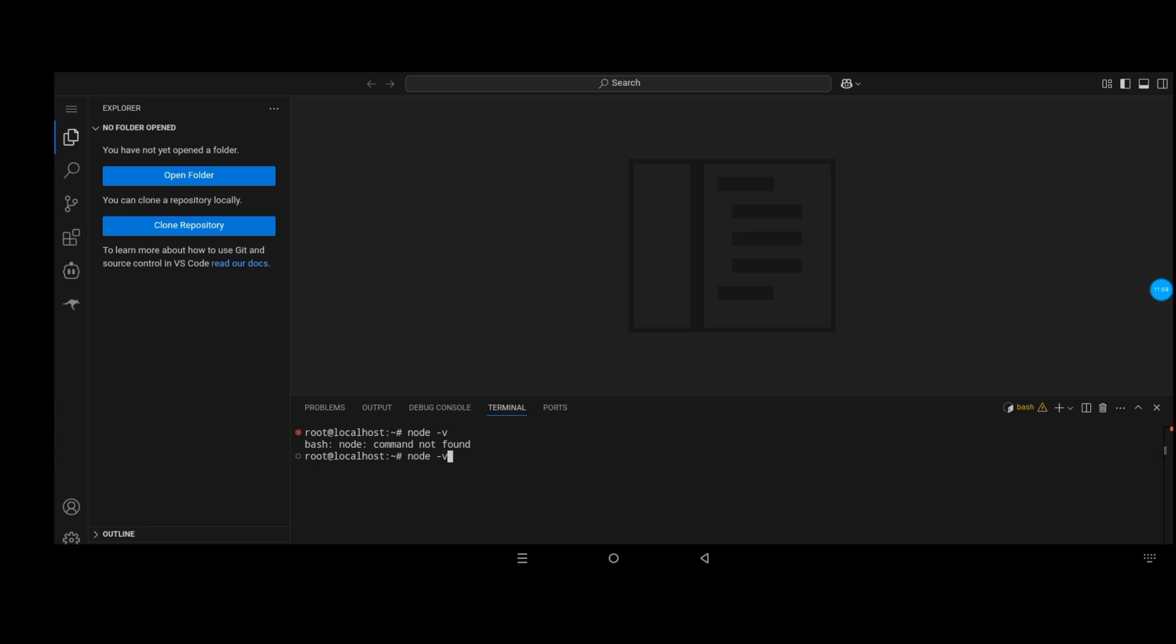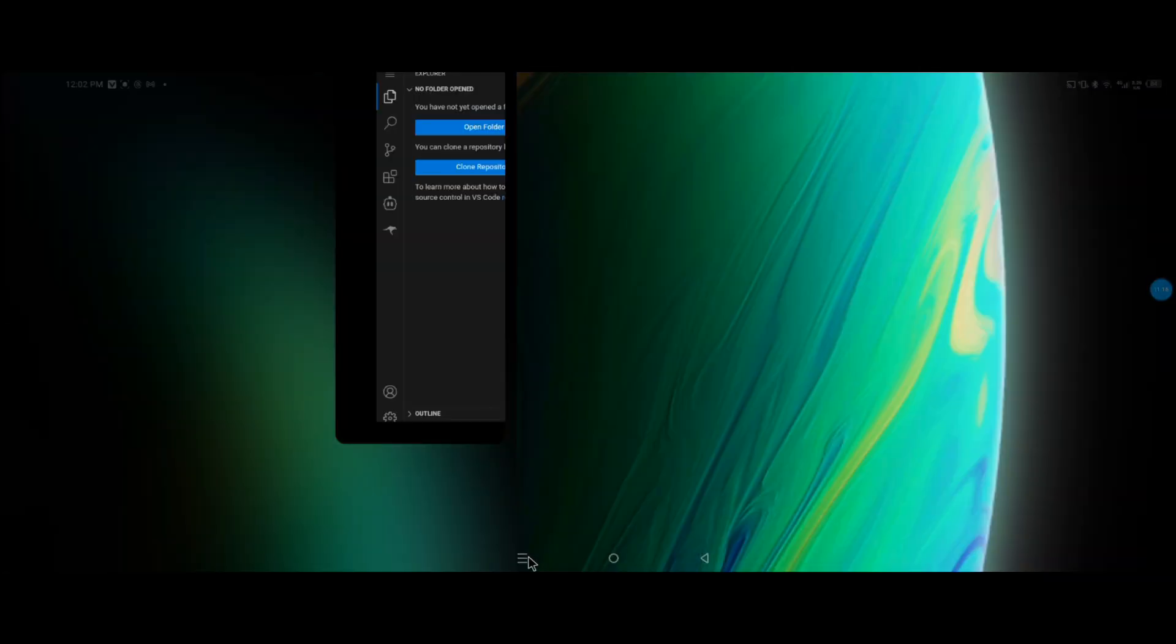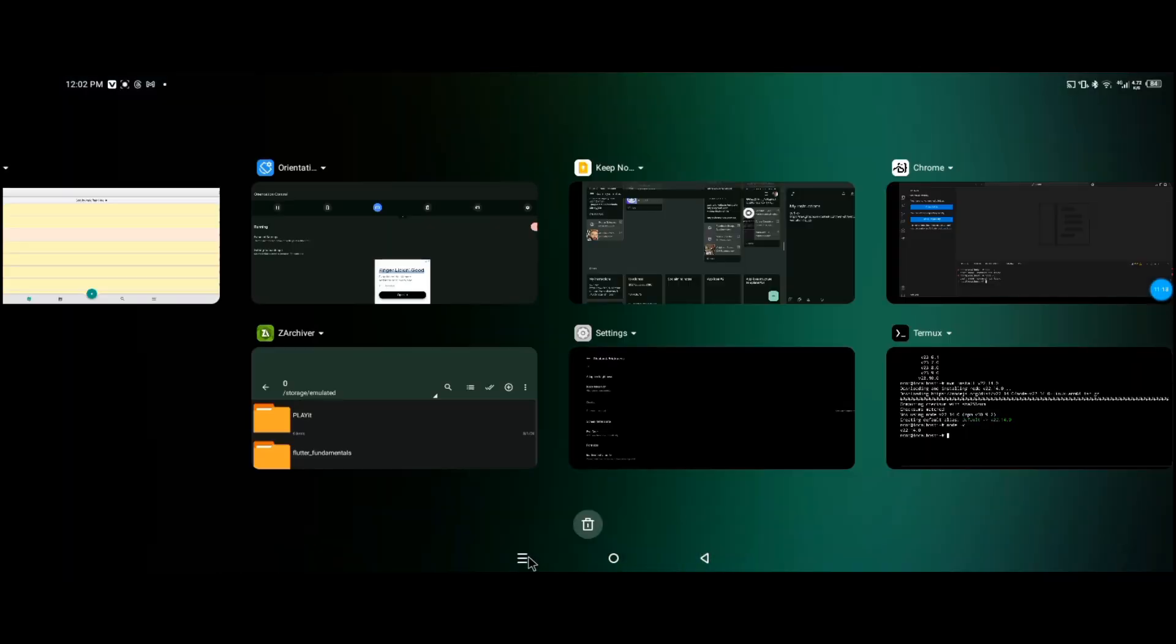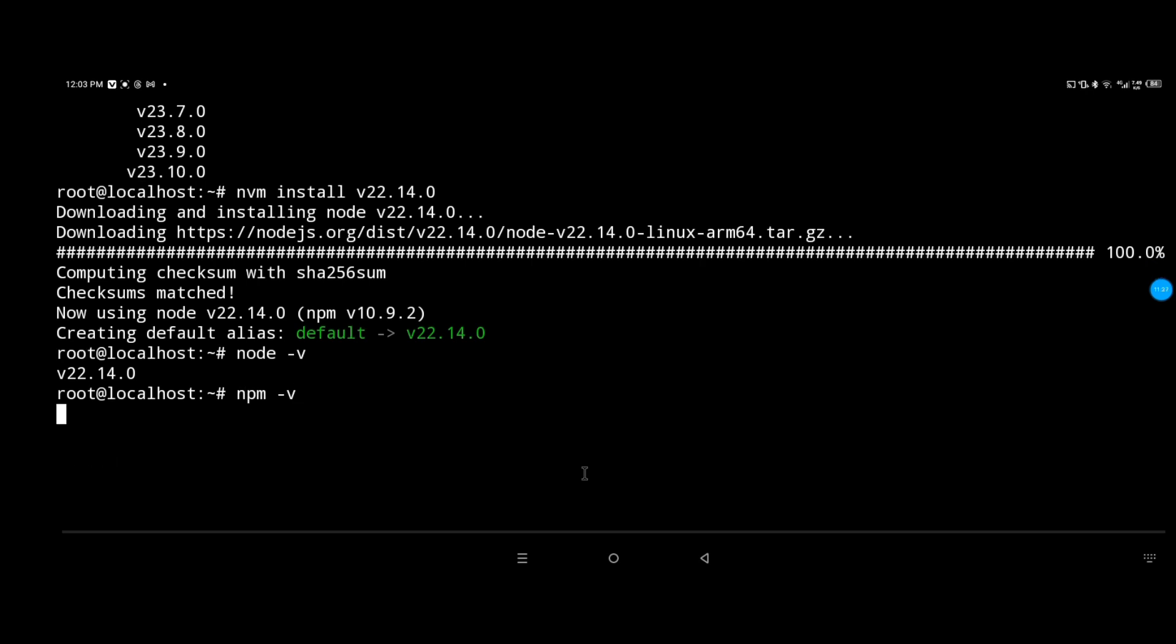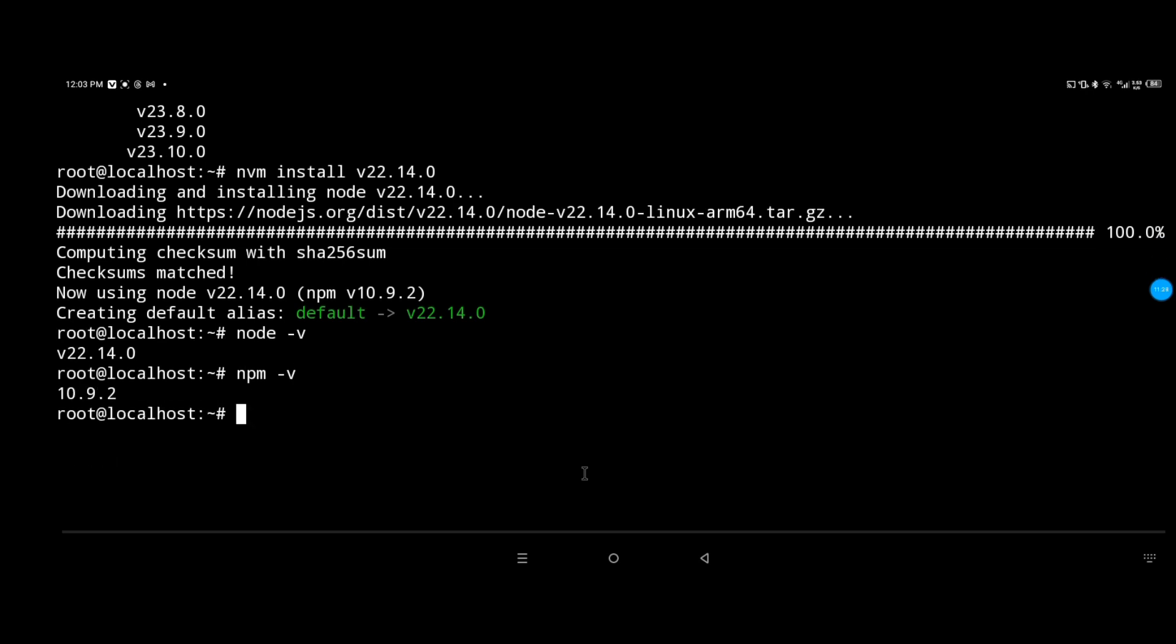Even though we reloaded the window and checked for Node.js in the terminal, it still says command not found. I'm just showing you what to learn from the mistakes.